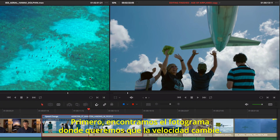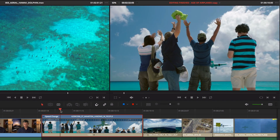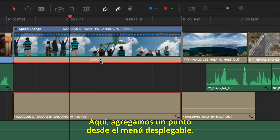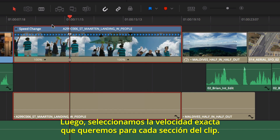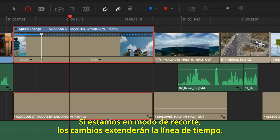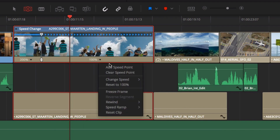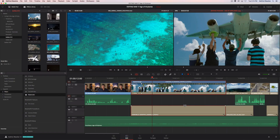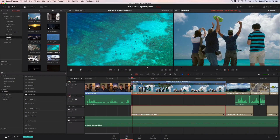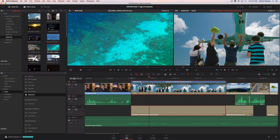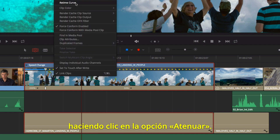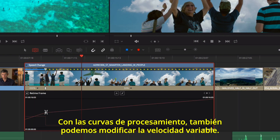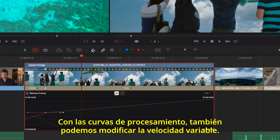First, find the frame where you want the speed to change. Here, you add a speed point from the drop-down menu. Then select the precise speed you want for the different sections of the clip. If you're in trim mode, your changes will ripple the timeline. You can use the retime curves to ease the change in speed by clicking on the Smooth button. The retime curves can also be used to modify the variable retiming.